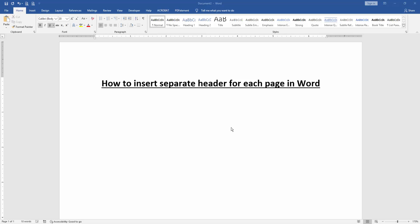Assalamualaikum, hello friends! How are you? Welcome back to our another video. In this video, I am going to show you how to insert a separate header for each page in Microsoft Word. Let's get started.